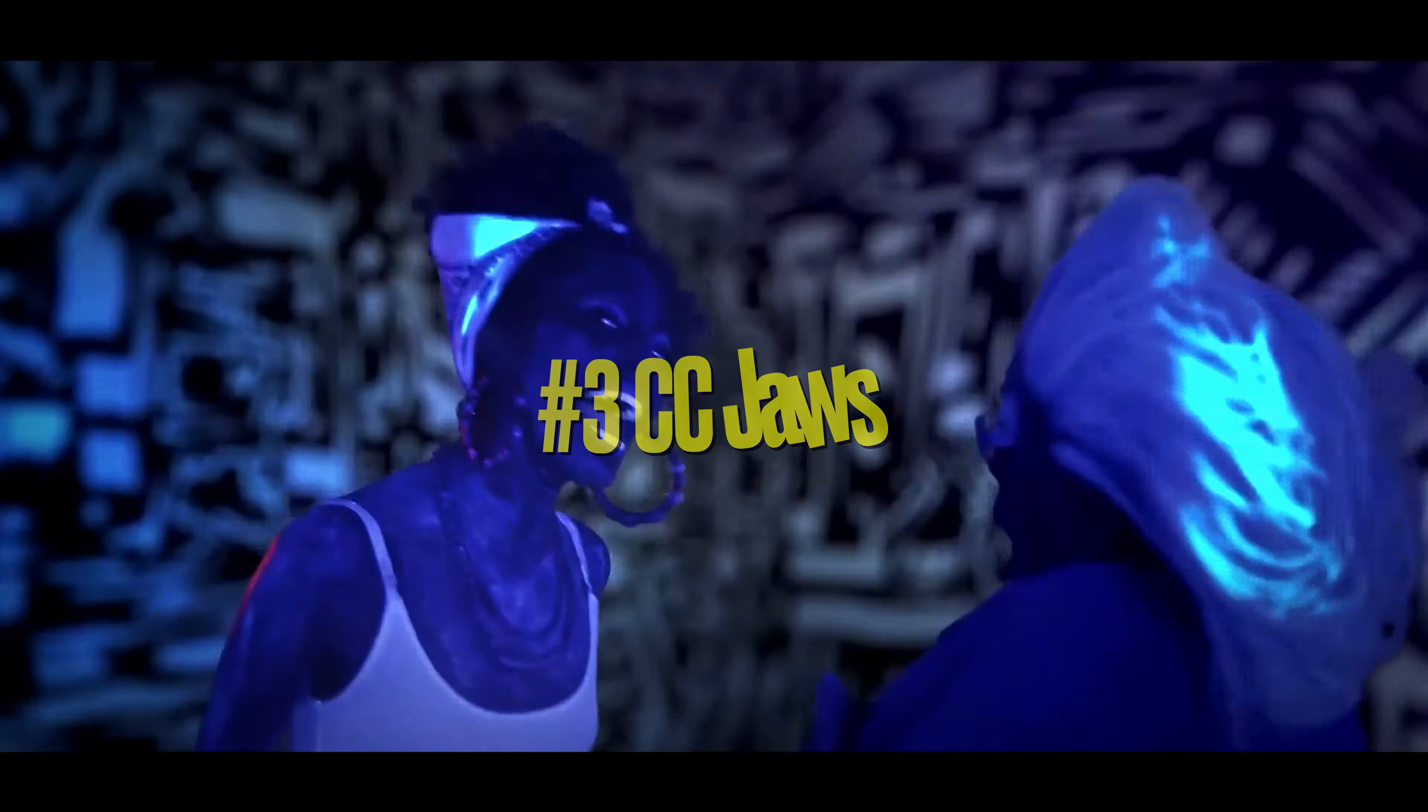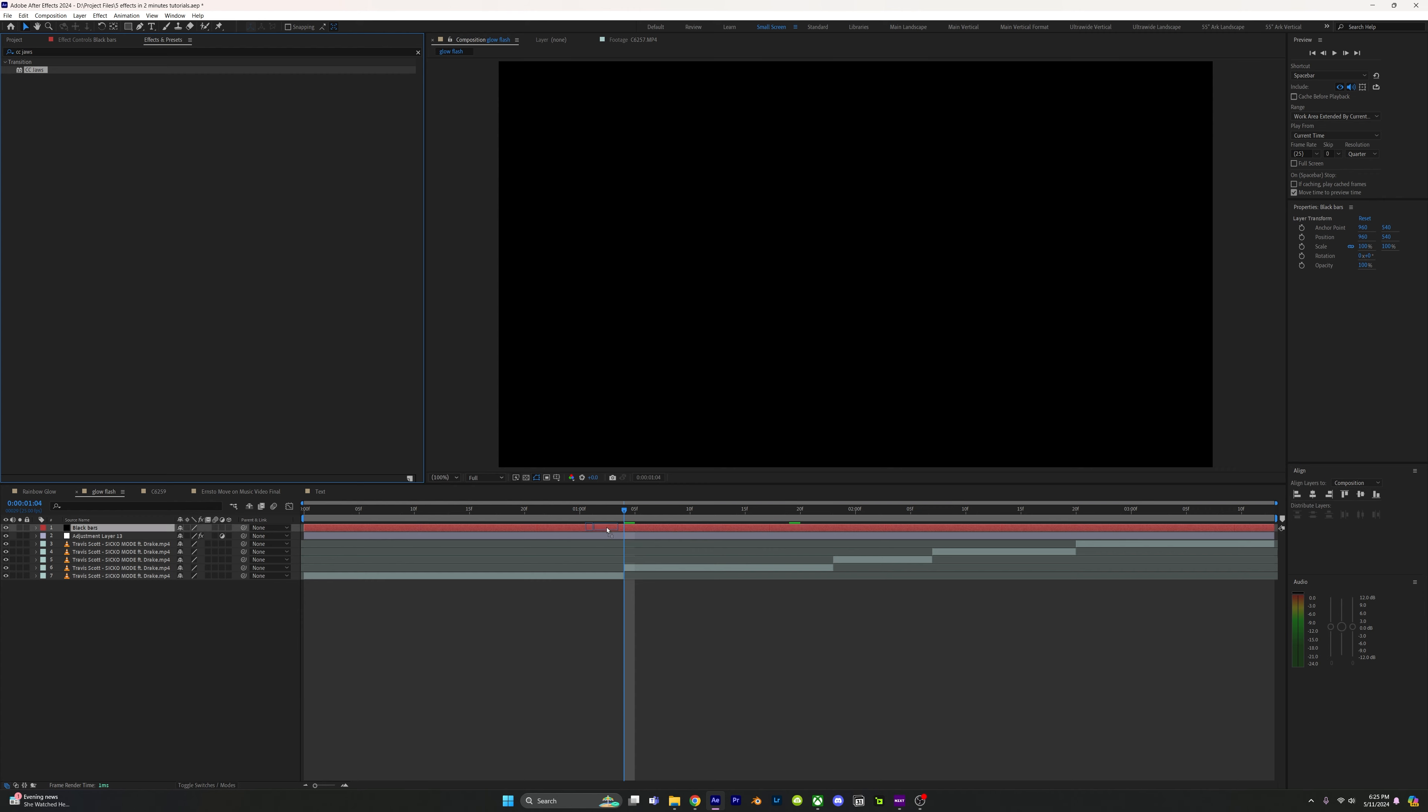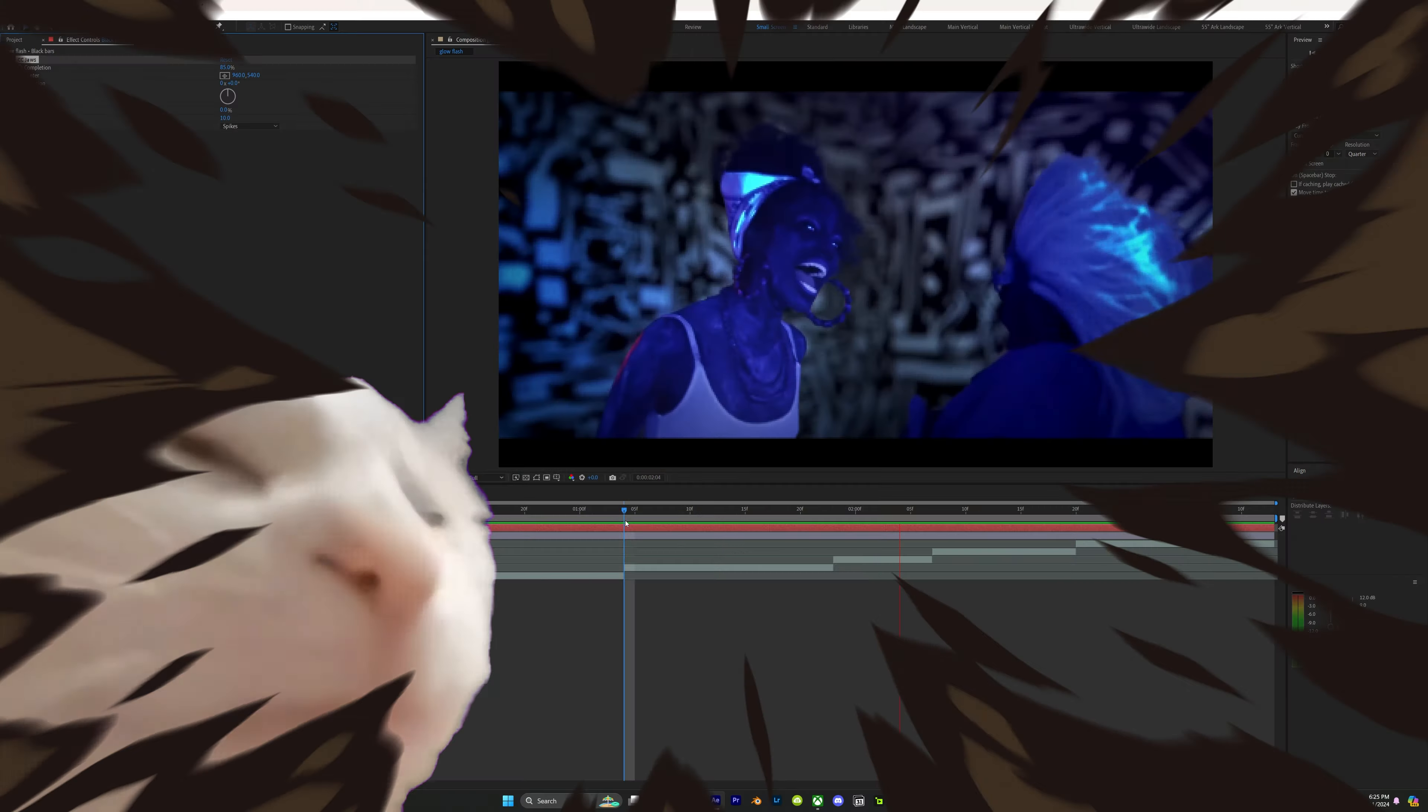Ever wanted to make your videos a little bit more cinematic with those cinematic bars in your videos? Well you're in luck because there's a quick way of doing it with adding CC Jaws to a solid. Set the completion to 85 and change the height to zero. Boom, now your video just got more cinematic.